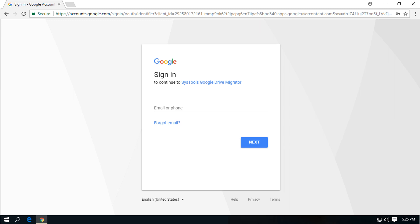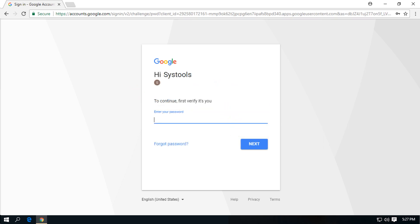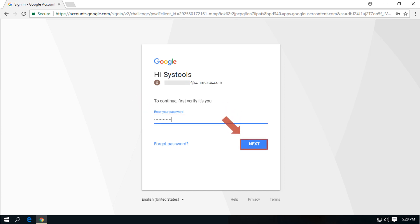Then you will be redirected to a new browser window. Here you have to enter the source admin mail ID and click next. Then enter the password and click next button to proceed.